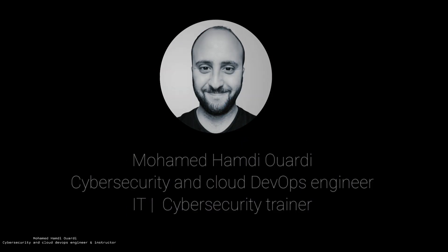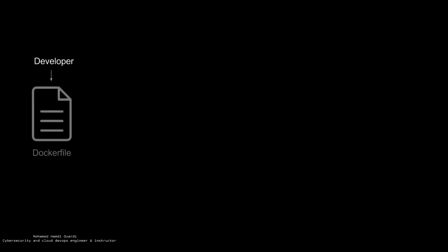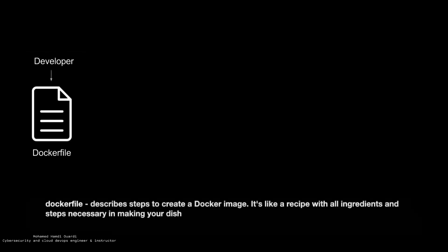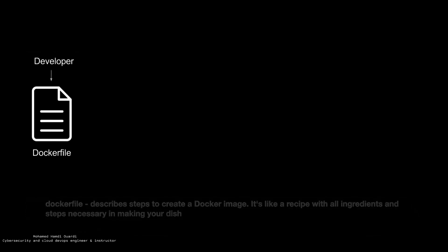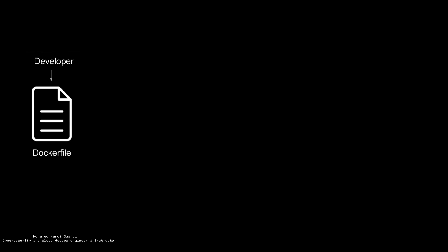Let's take a look at a general workflow of Docker. Now a developer will define all the application and its dependencies and all its requirements in a file which is called a Dockerfile. Now this file can be used to create a Docker image.